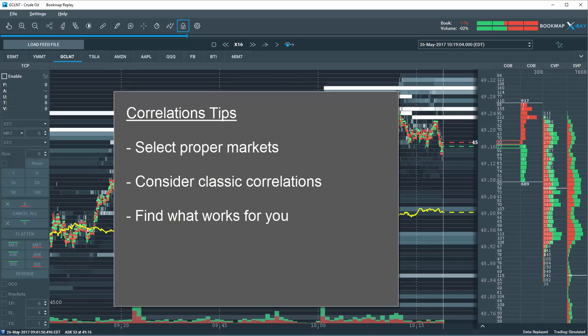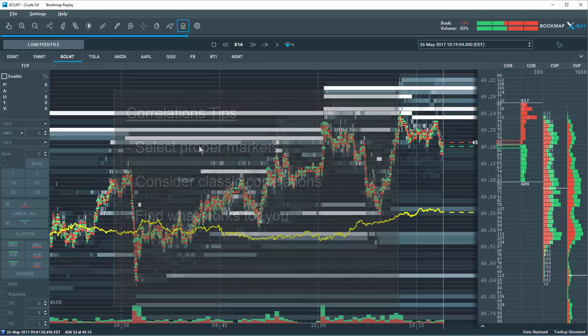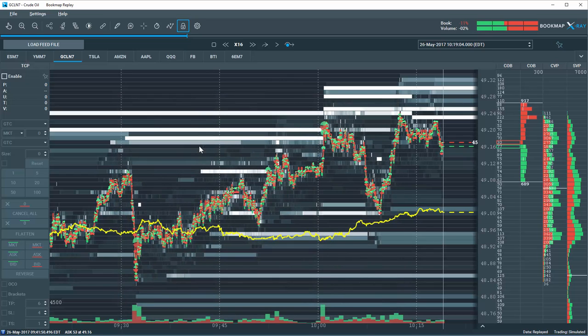Consider oil versus the dollar index or the EURUSD, or the oil crack spread. Perhaps correlate the S&P with a sector leading stock, or the soybean crush spread, or consider gold and silver versus the dollar index. Research your trading instruments and find the correlation that works best for you. Then study the relationships between the instruments.